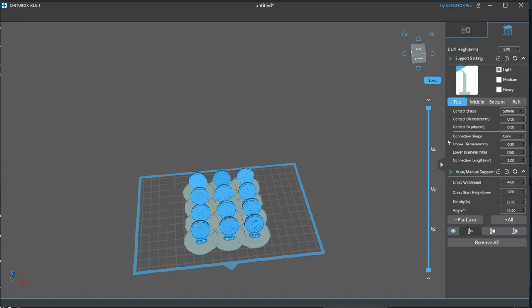Next is Connection Shape. This is a personal preference. I like Cone. Next, Upper and Lower Diameter. This is how thick the cone is at its widest part and narrowest part. Lastly is the Connection Link, which is how long the cone actually is.